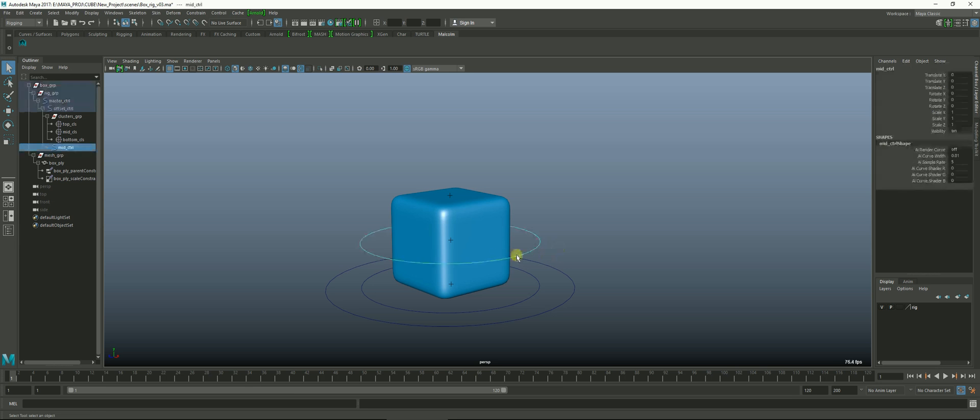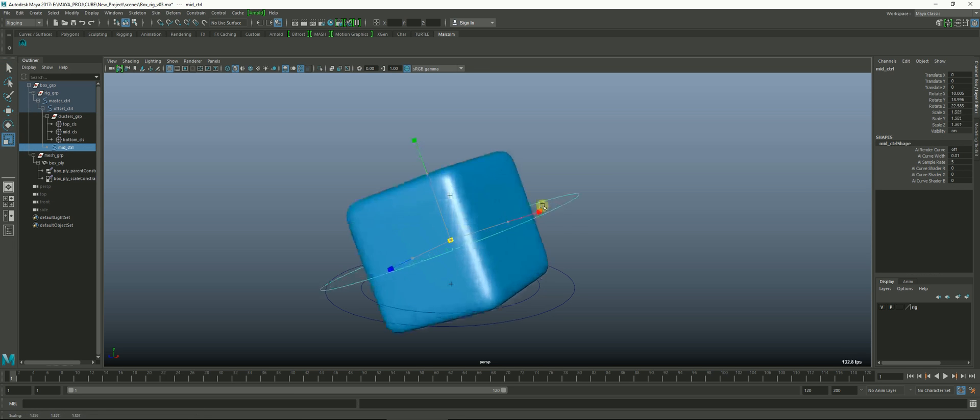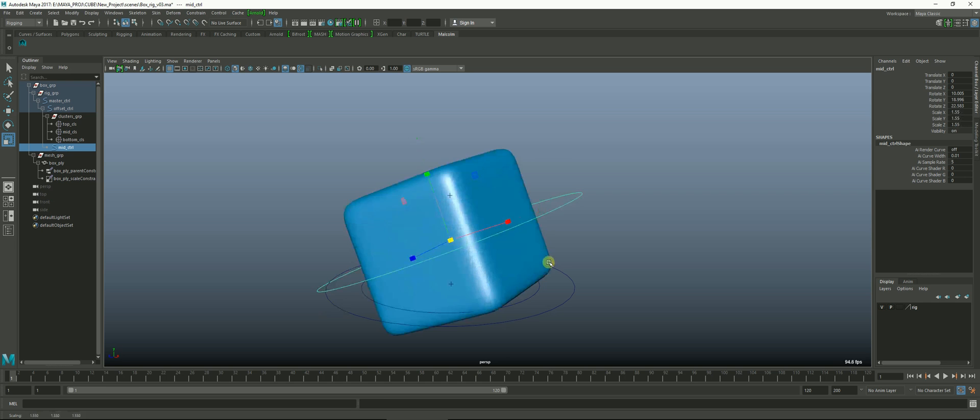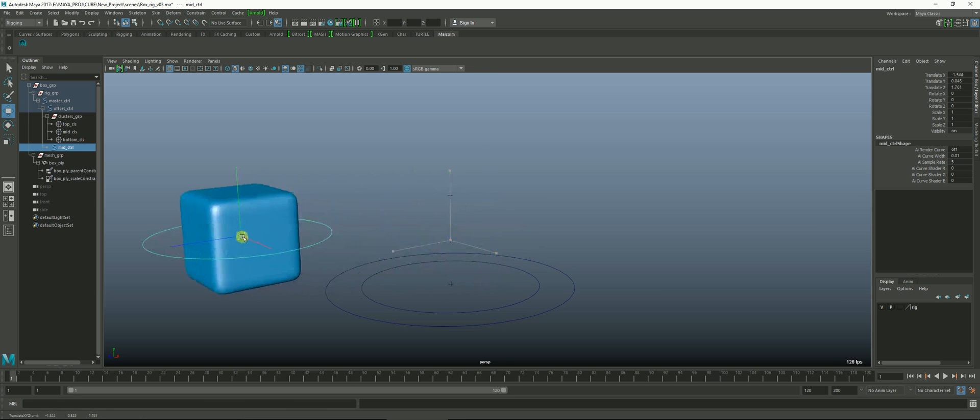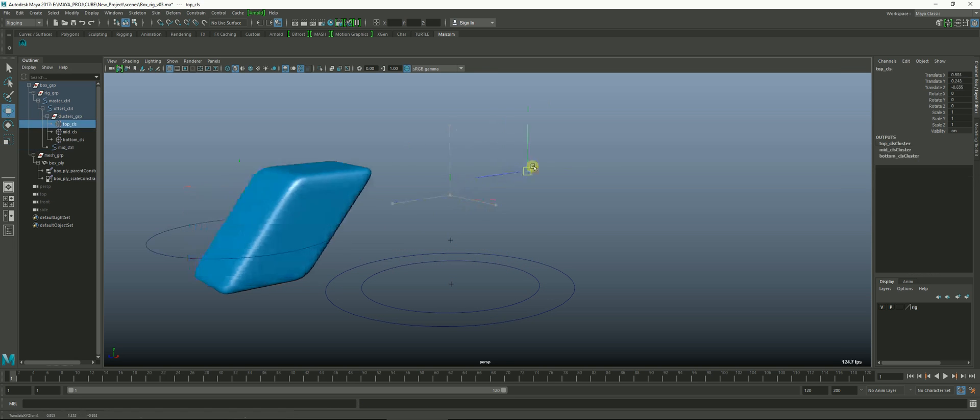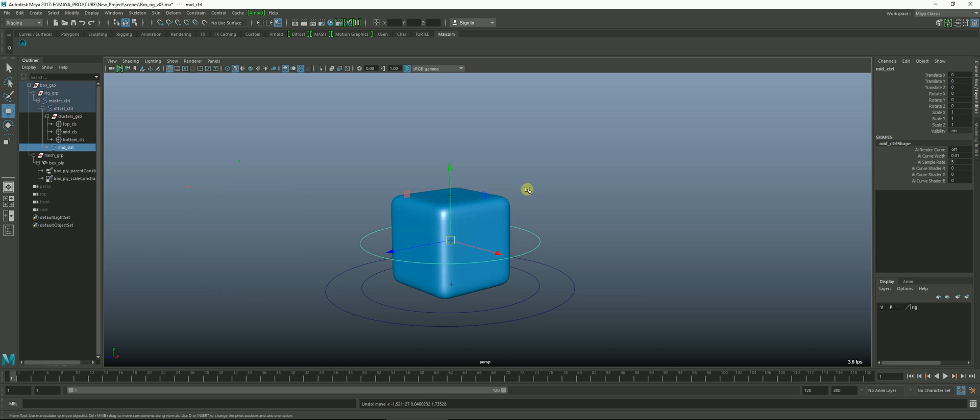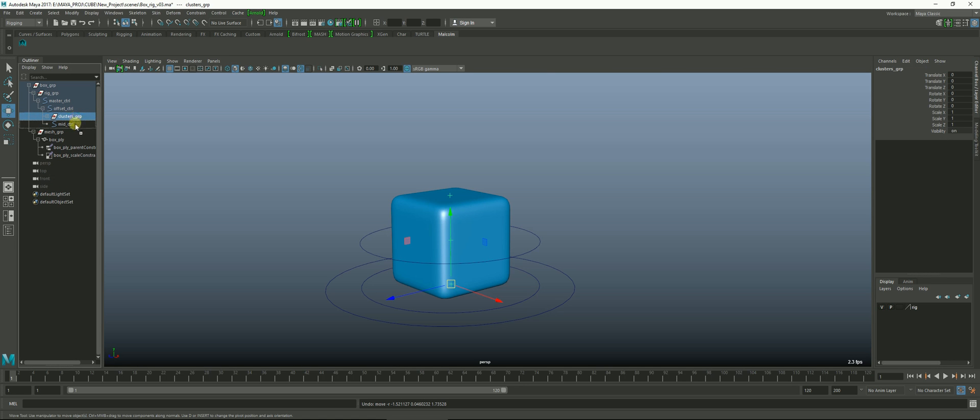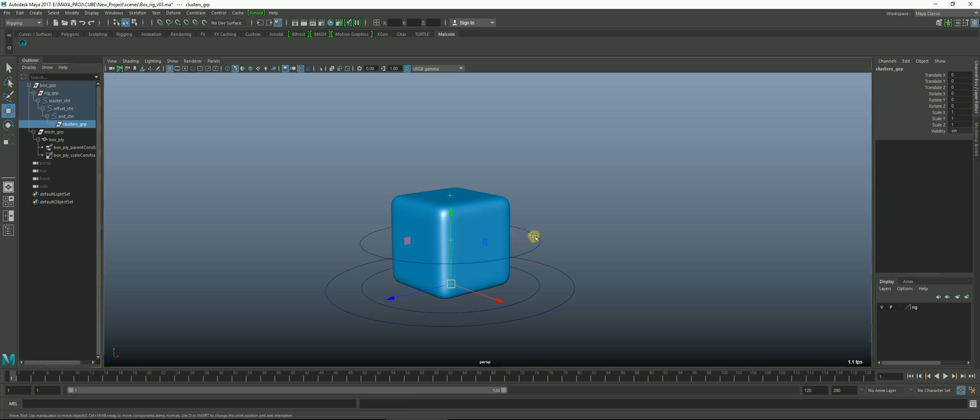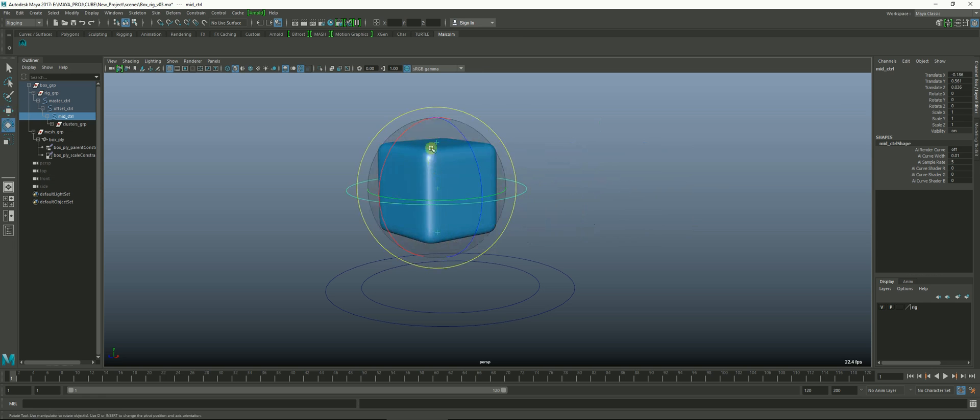Now suddenly we're back in business and our cube will obey this mid controller. As you can see though I can pull it away from those clusters and that's not exactly how we want things to work. But that's easy to fix. All we do is select the cluster group which is right here, and if I middle mouse button drag underneath the mid controller, now those are redirected to follow the mid controller. And everything is well.